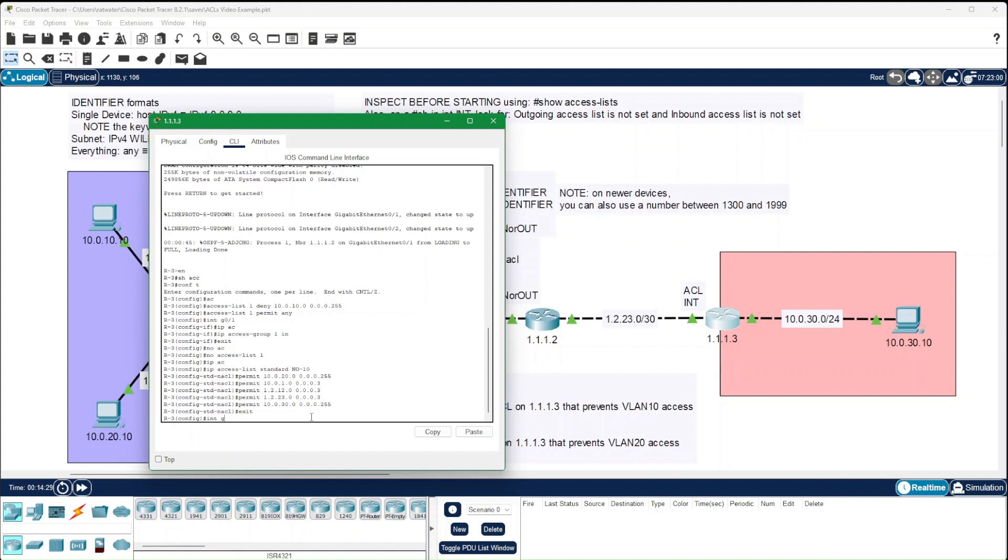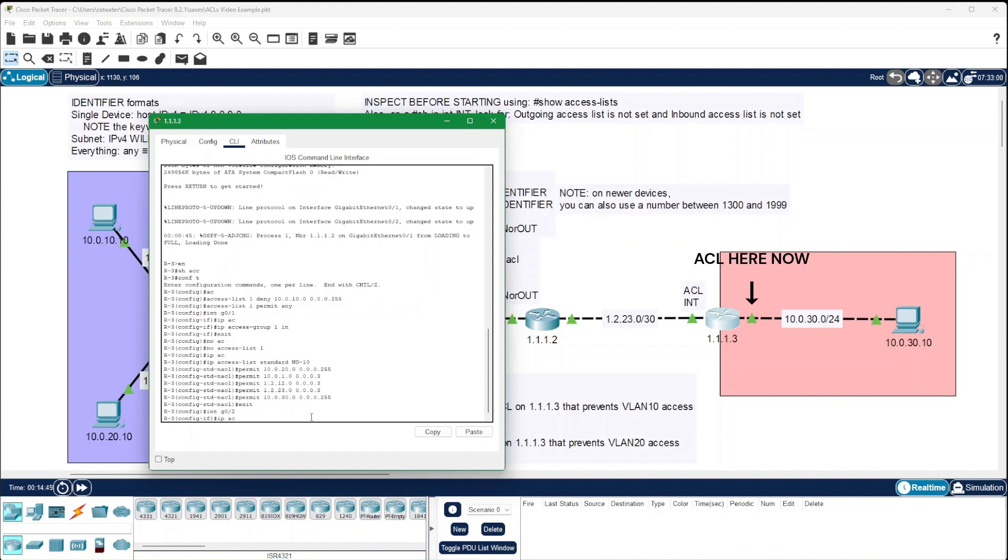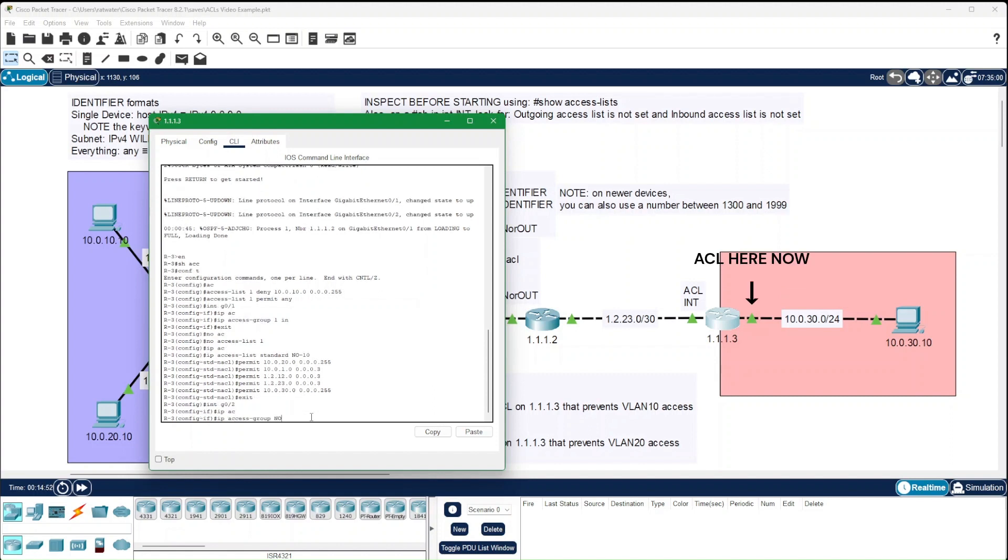That interface I happen to know is already connected to G0.2. And in this case, we're using out because it's the traffic leaving the router, not the traffic hitting the router.